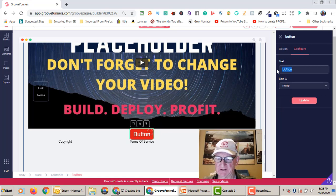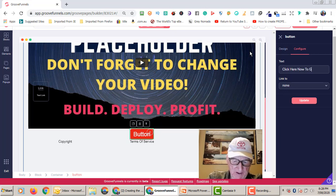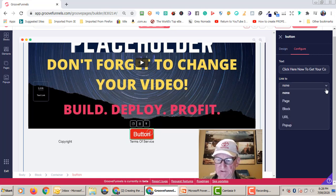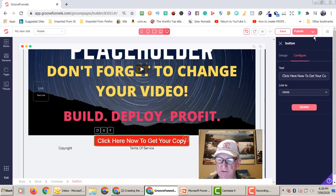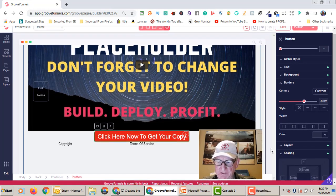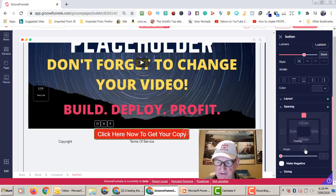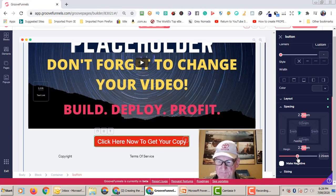The next thing is to change the text on the button. Go to Configure — you can see it says 'Button'. We'll set the call to action text to something like 'Click Here Now to Get Your Copy'. Here we can also link the button to a page or pop-up — we'll connect it to a pop-up shortly. Update that. Then we go to Spacing to move the button down a little, away from the bottom of the video.